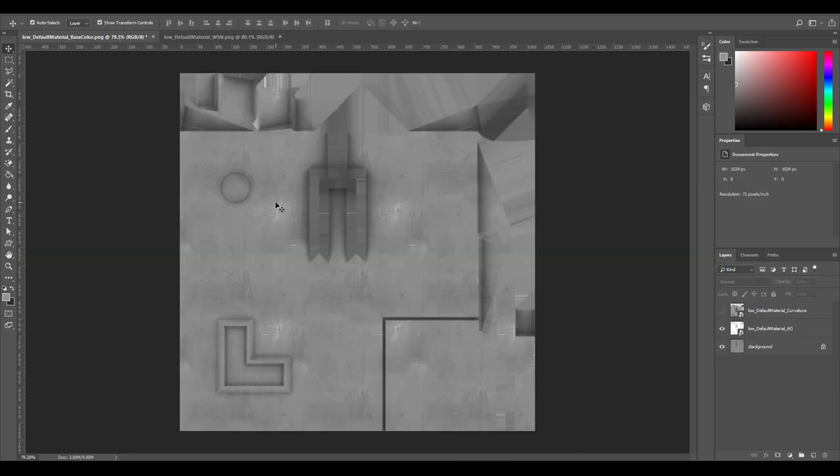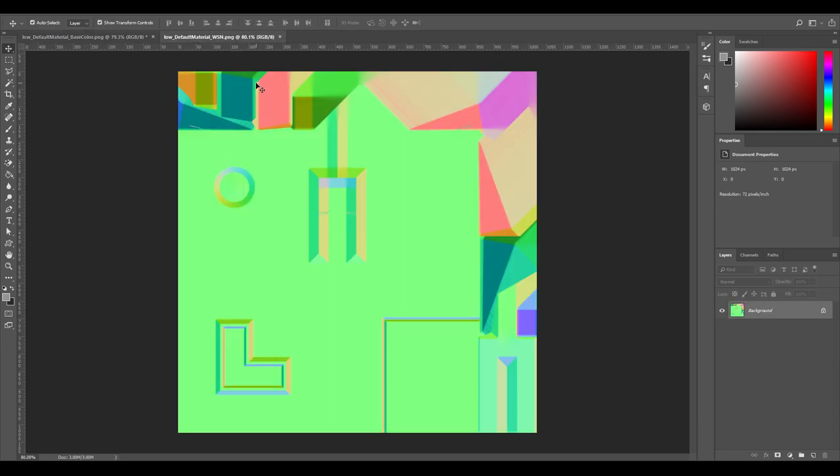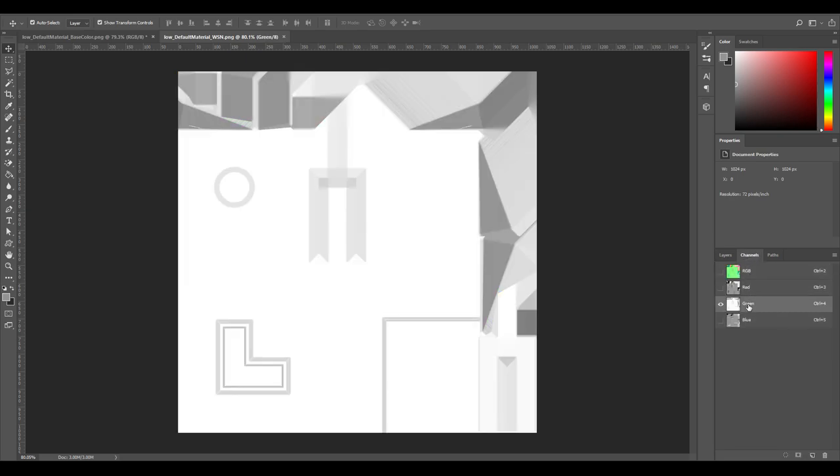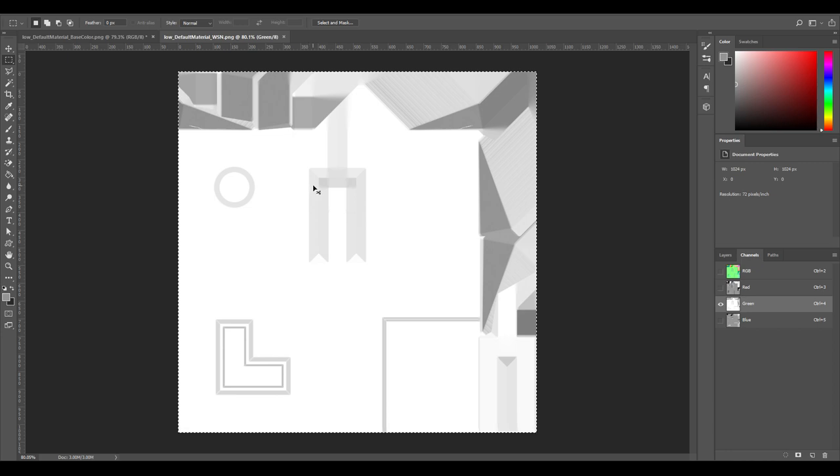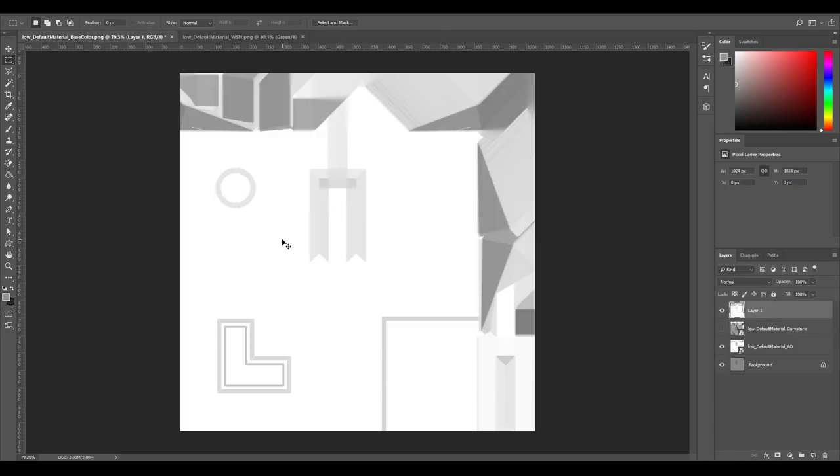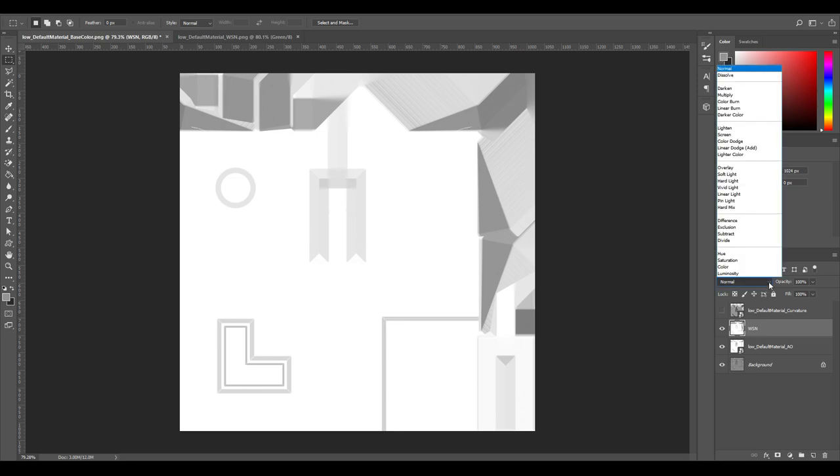So another important thing we need to do is to grab the green channel from the world space normals texture. Just come over here into channels, we have the green channel here. You can just Ctrl+A, Ctrl+C that, back to our other project, just paste that. We can drop that down. Let's call this world space normal. We also want to change this to multiply.